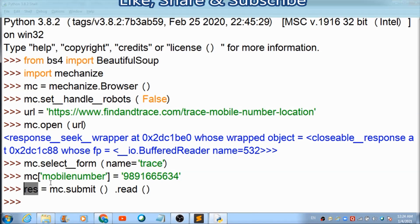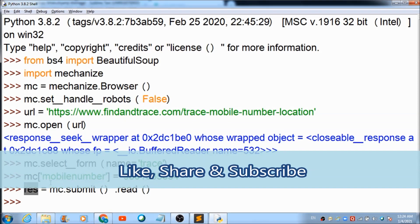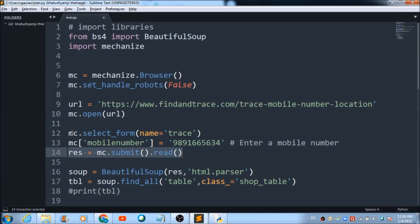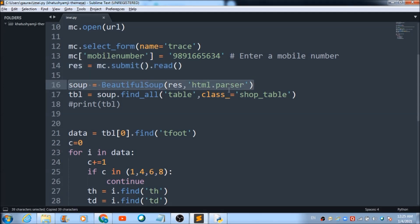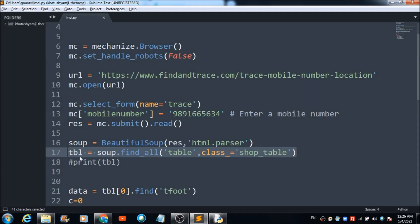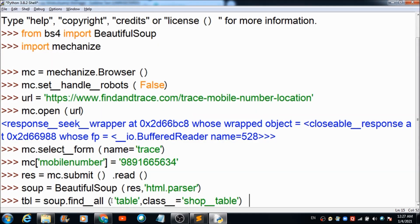After this, I need to initialize the soup object and pass the 'res' object and a parser. I use 'BeautifulSoup(res, "html.parser")' to initialize the soup object. Then I use this line of code for fetching the table values, and everything is stored in the variable 'tbl'.